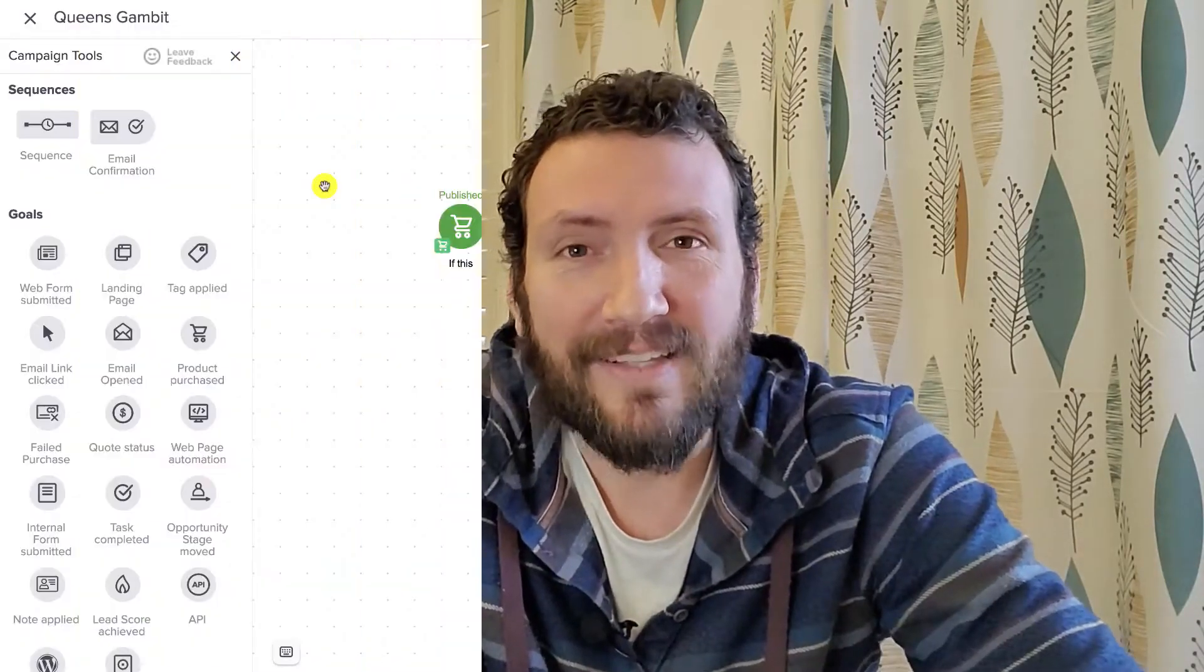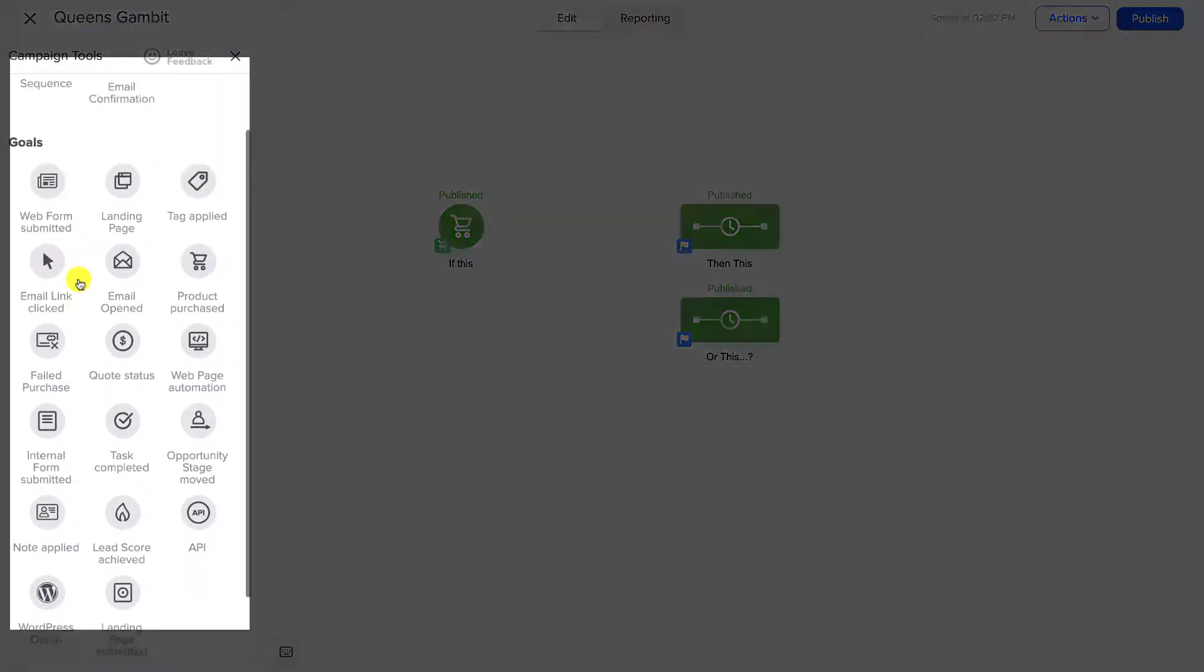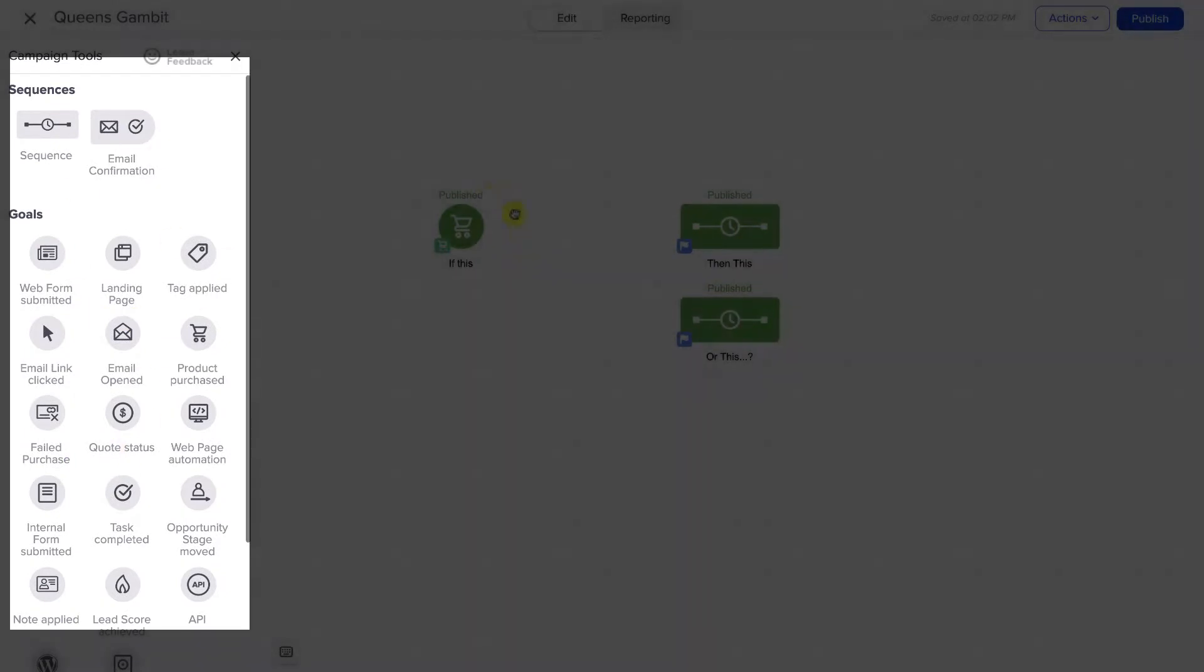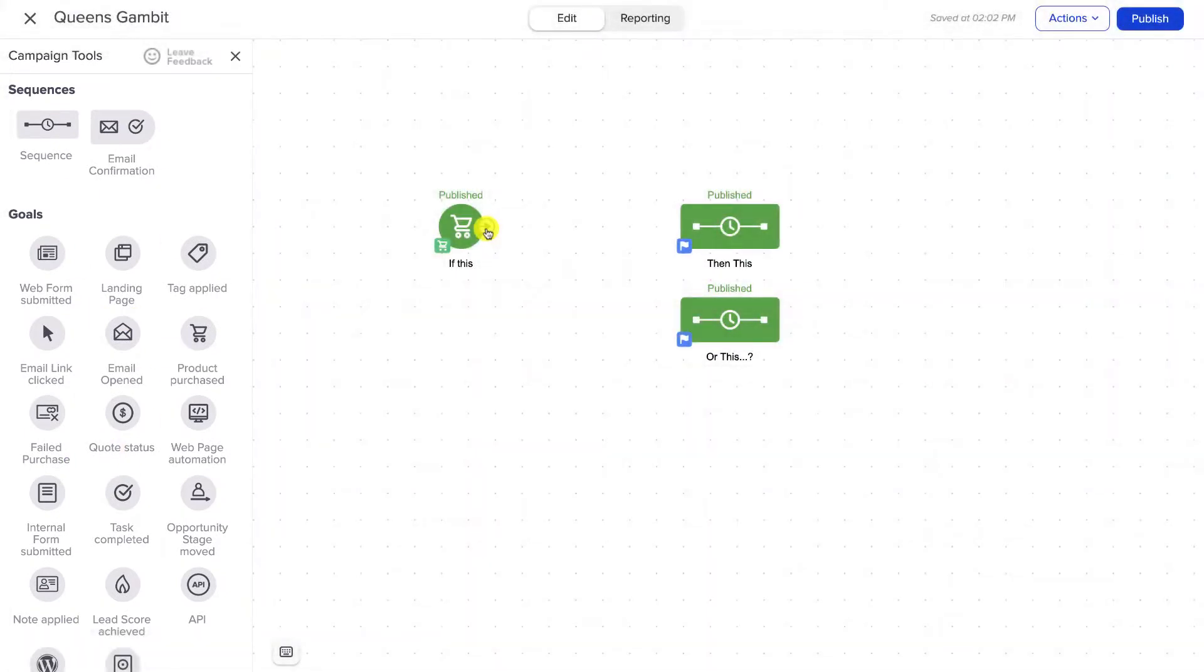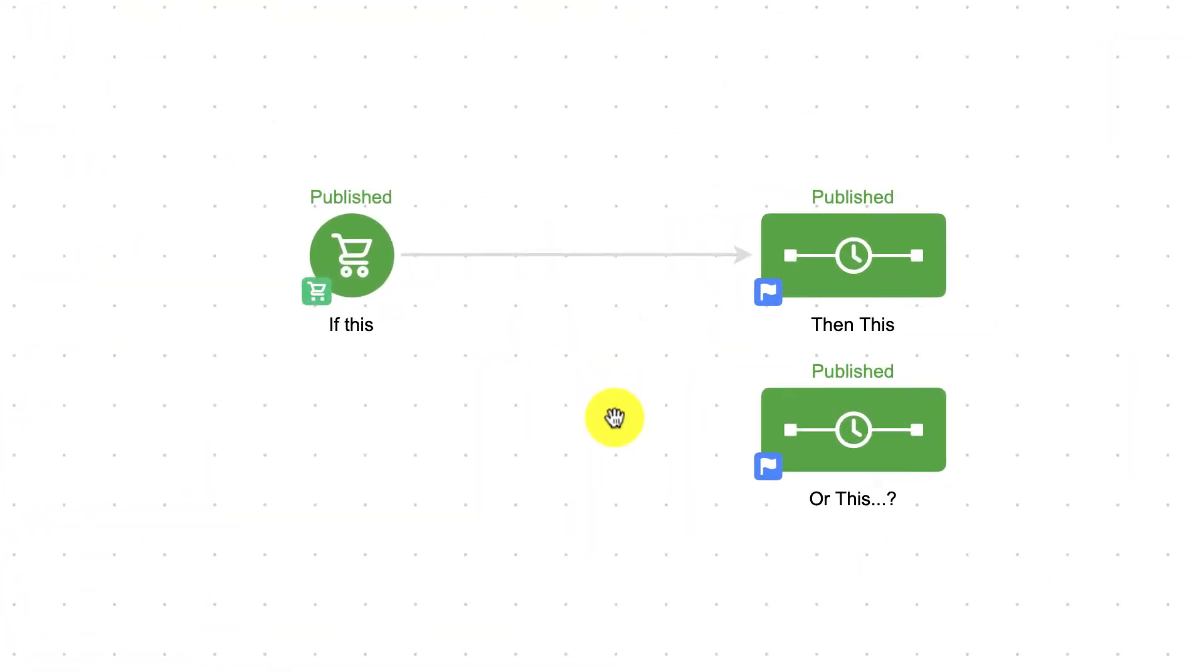Decision Diamonds are the one feature in campaigns that don't live on any of the menus. Decision Diamonds show up when the campaign builder determines it needs more information.